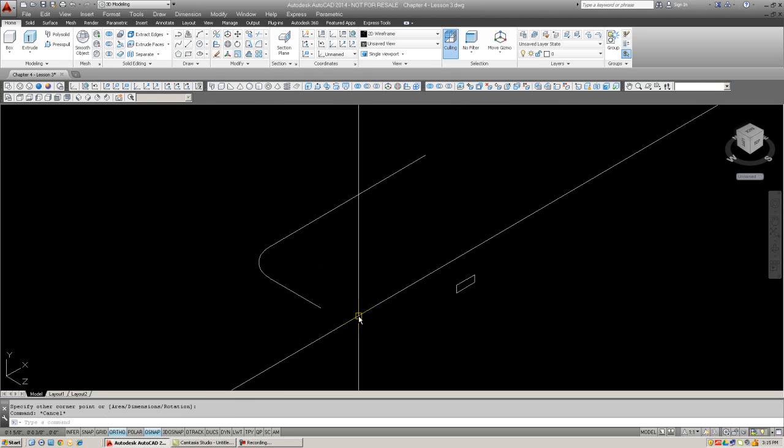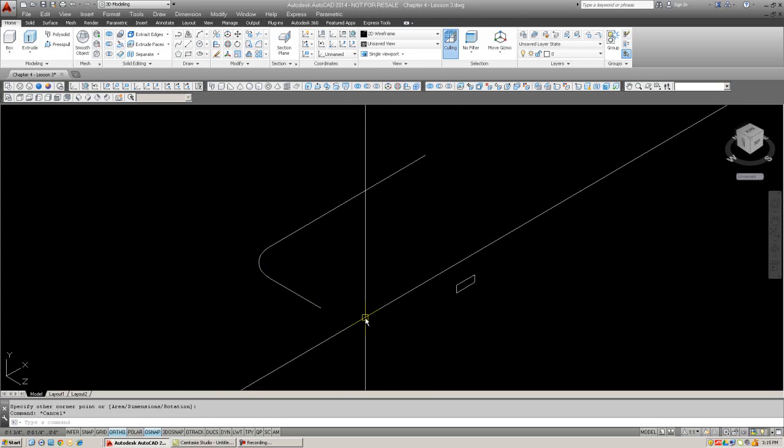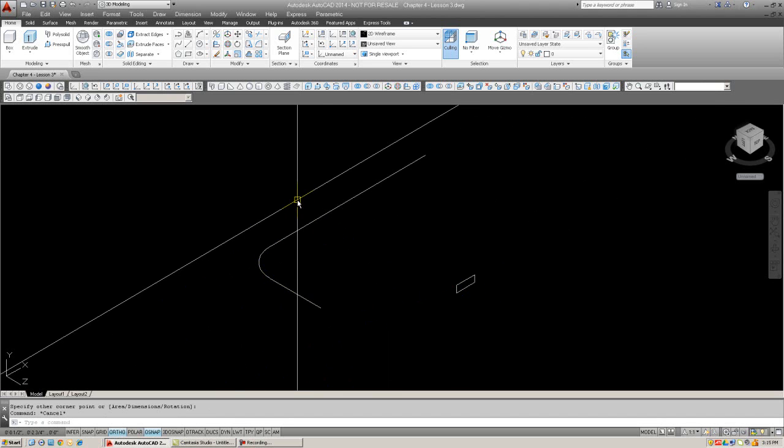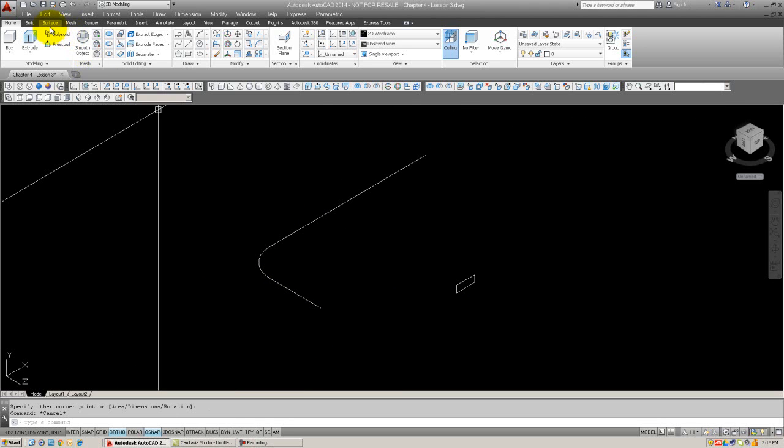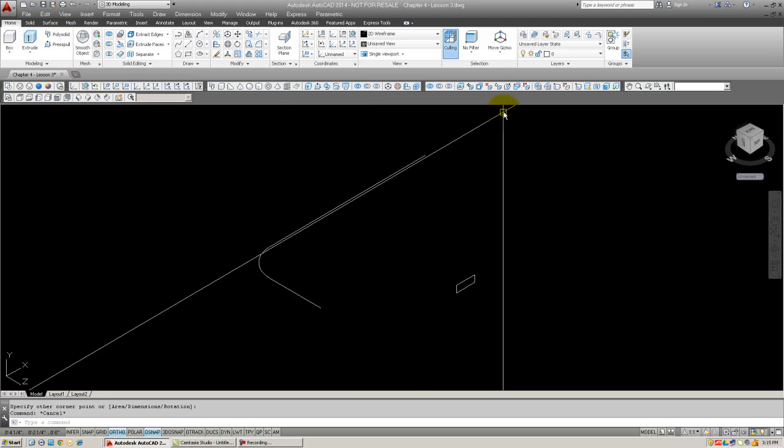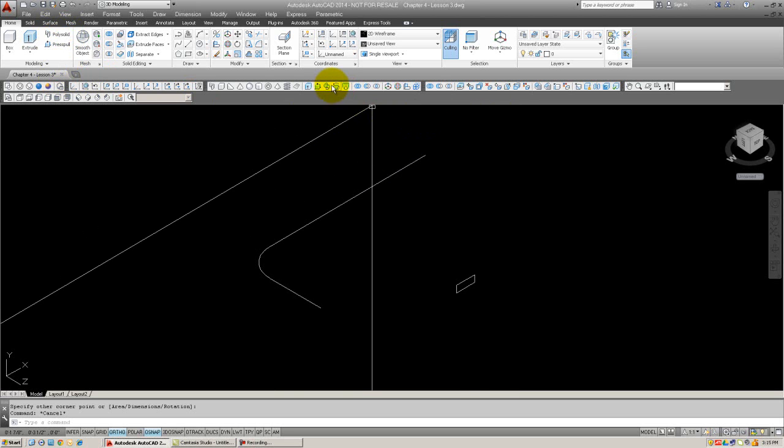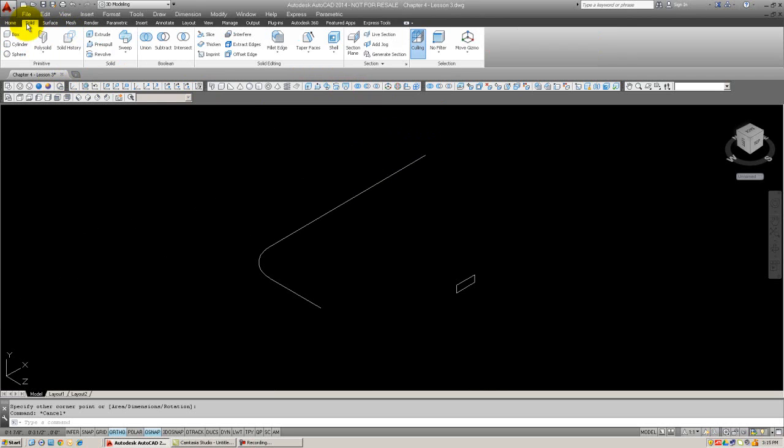Now, to use sweep, you can type in sweep as S-W-E-E-P. Or you can use cascading menus, draw modeling sweep, or the modeling toolbar. The sweep command is right here. It looks like a little snake. Or you also have it on the solid tab. There it is, sweep. So I'm going to go ahead and pick that.